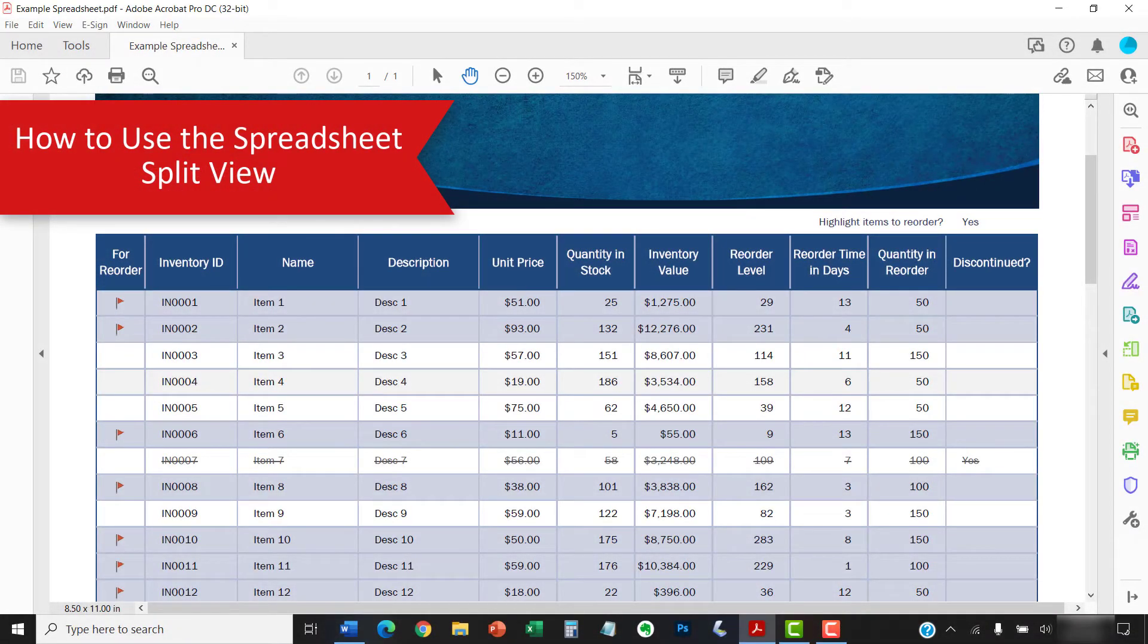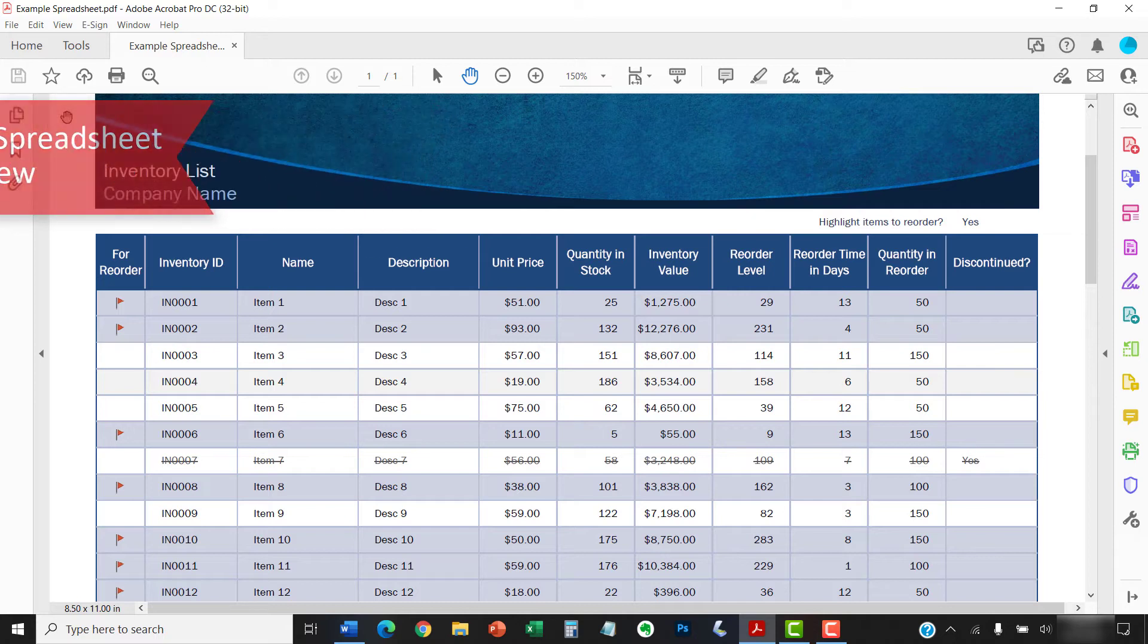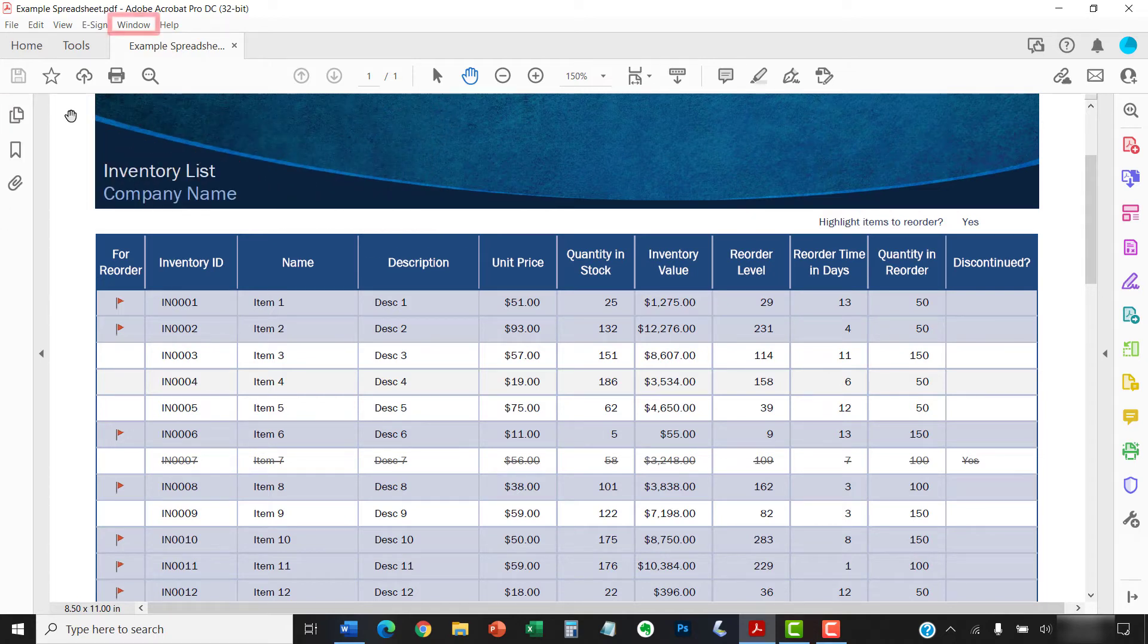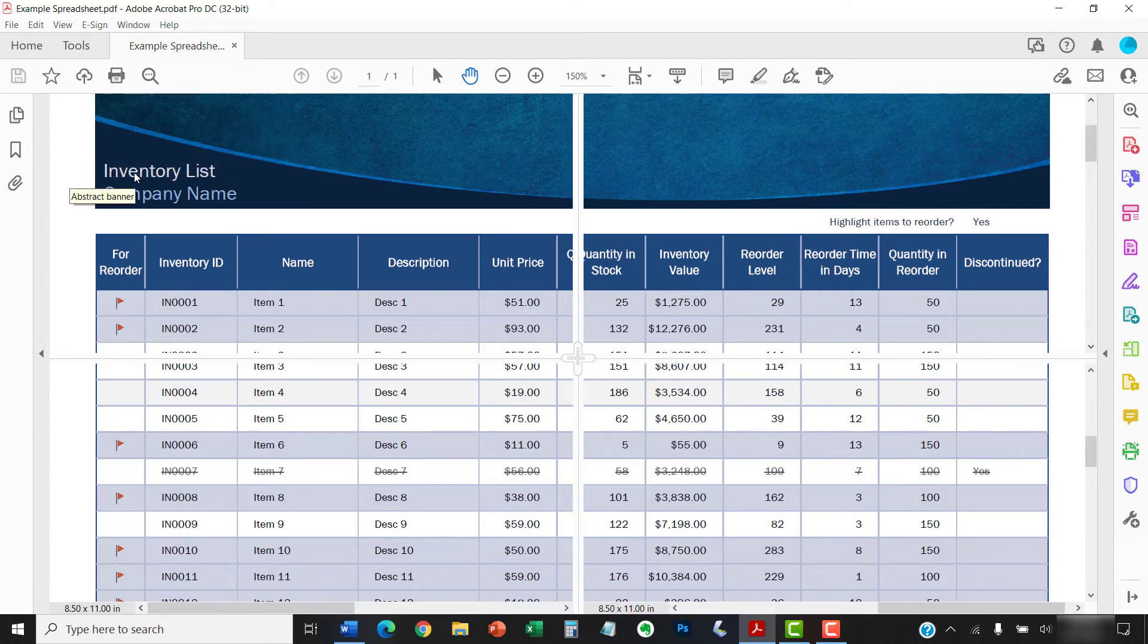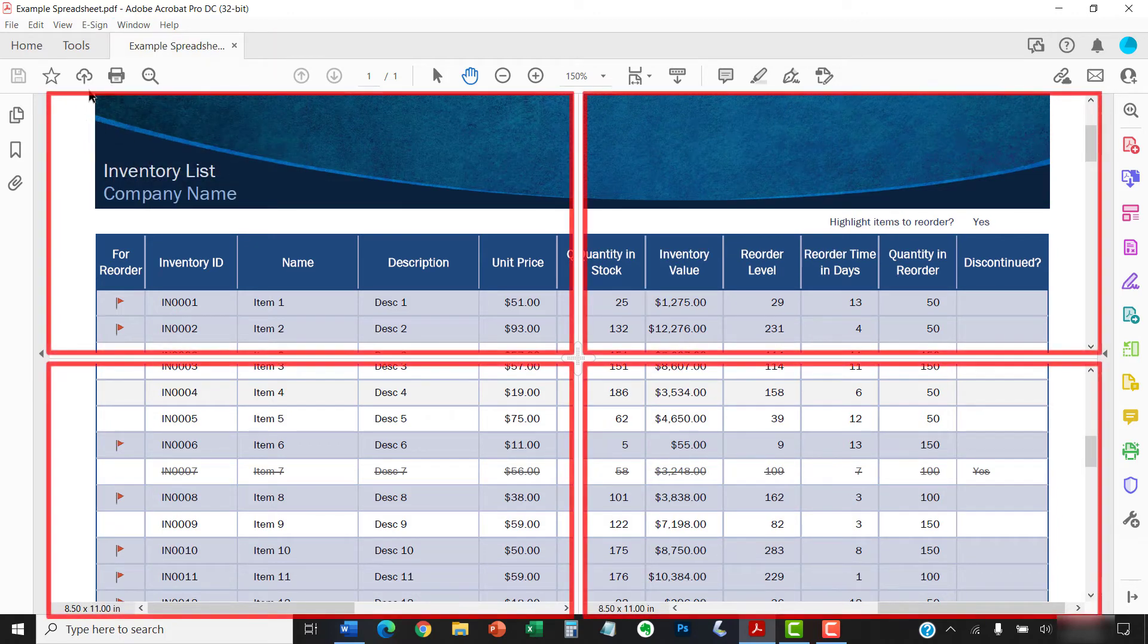To use the spreadsheet split view, open the PDF that you want to view and once again select the Window menu. Next, select Spreadsheet Split from the drop-down menu. Your PDF should now appear in four panes.